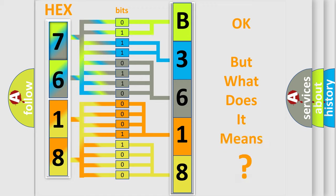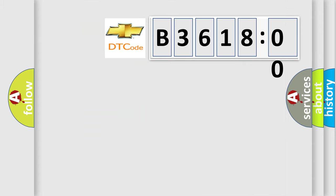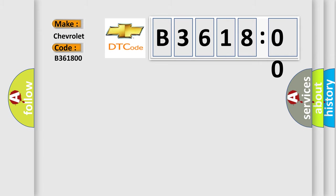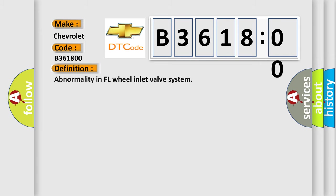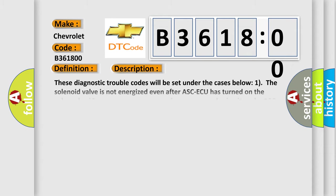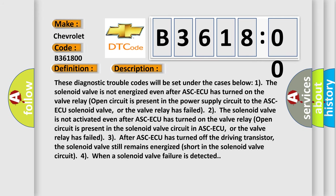The number itself does not make sense to us if we cannot assign information about what it actually expresses. So, what does the diagnostic trouble code B361800 interpret specifically for Chevrolet car manufacturers? The basic definition is abnormality in FL wheel inlet valve system. And now this is a short description of this DTC code.